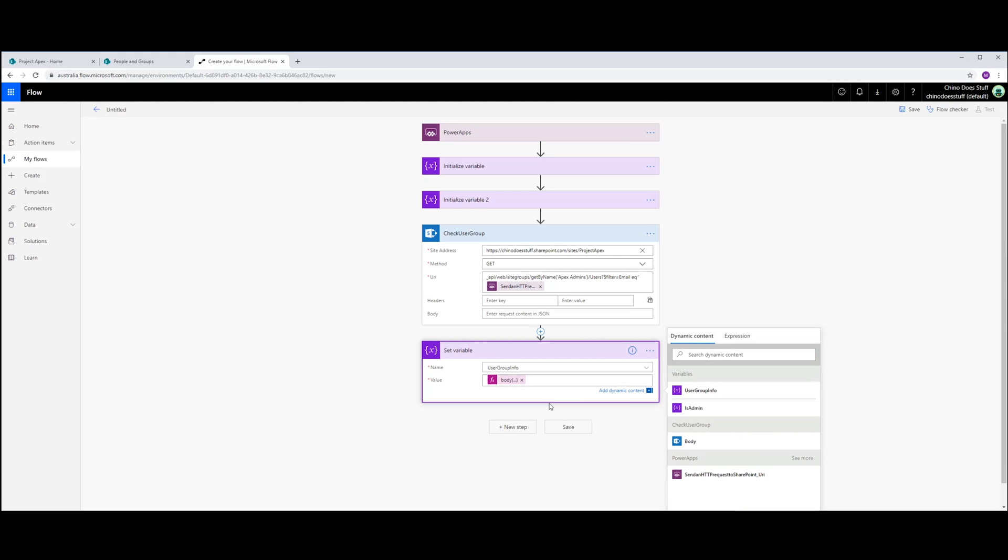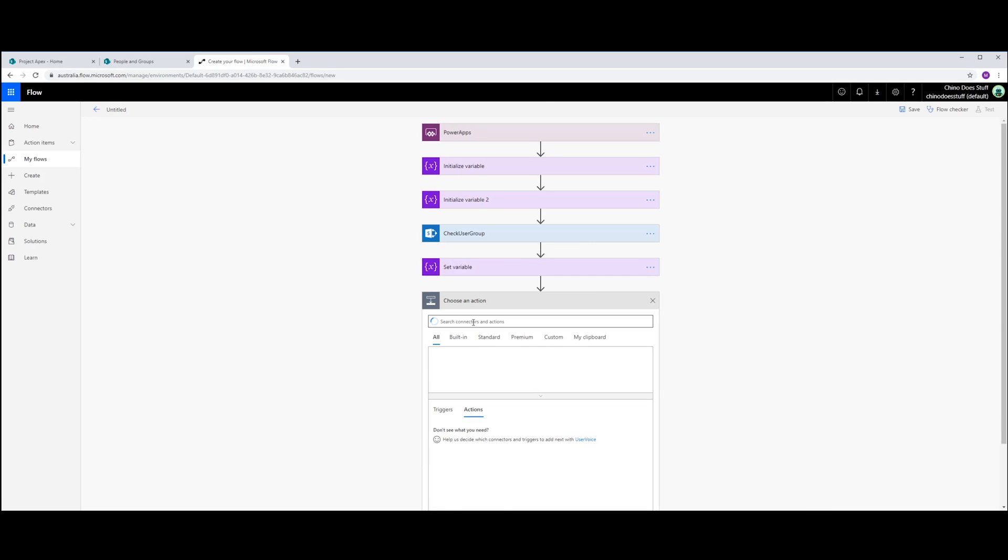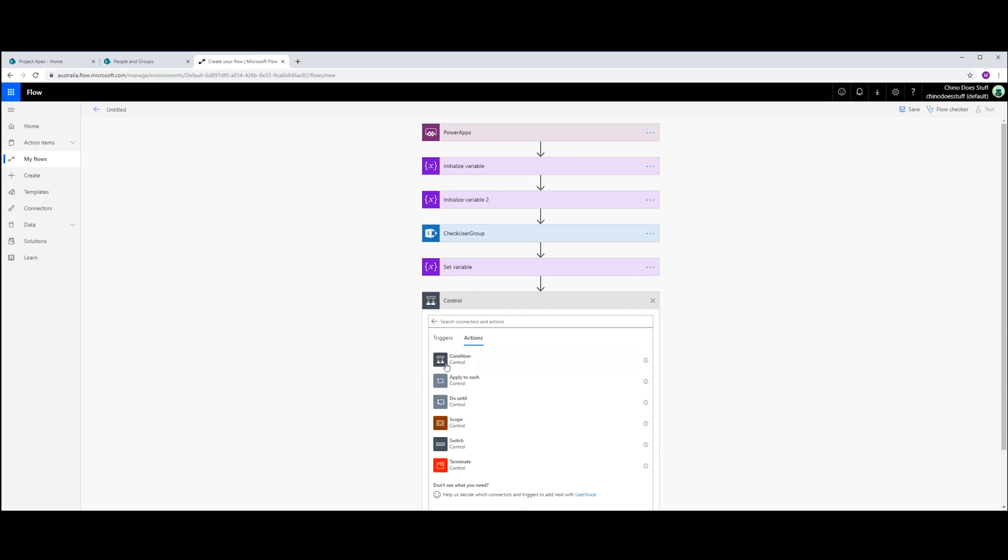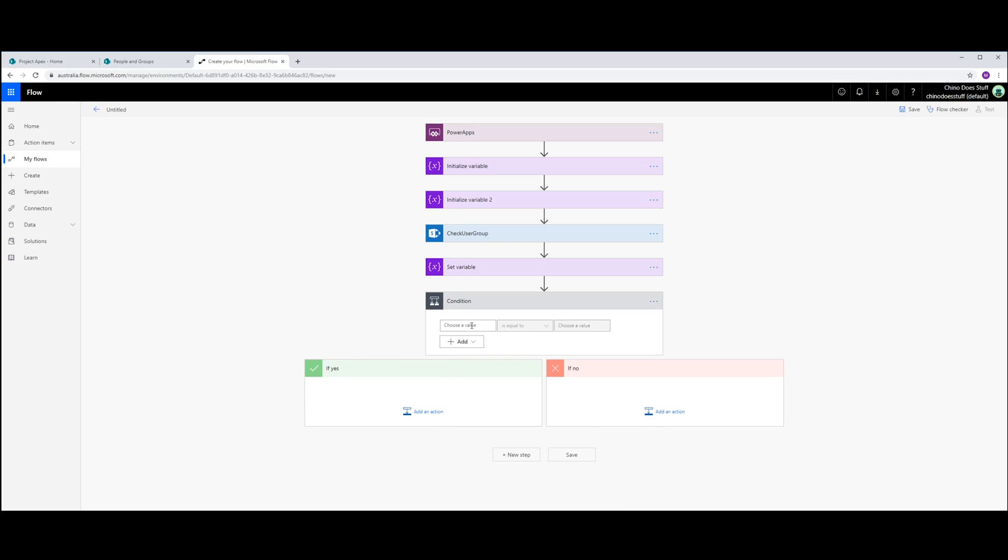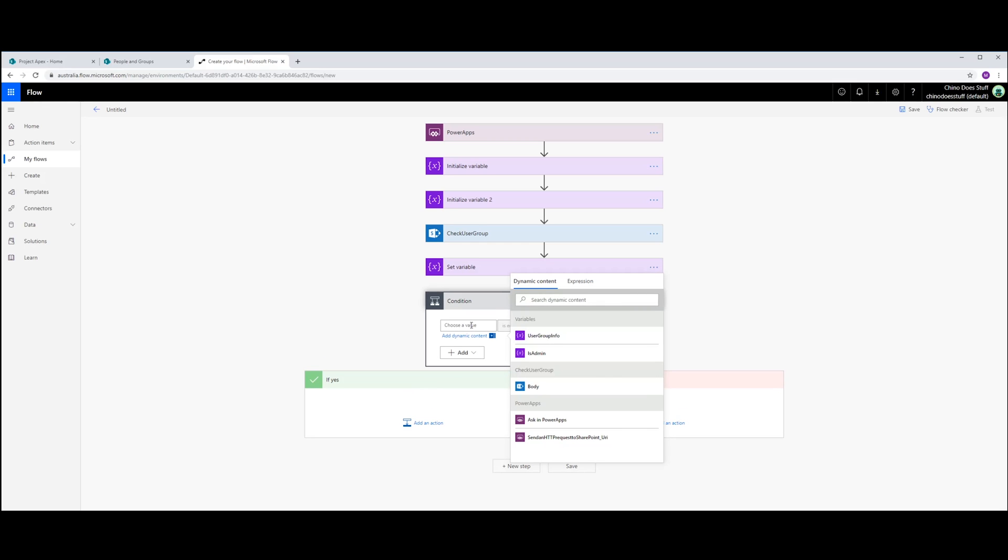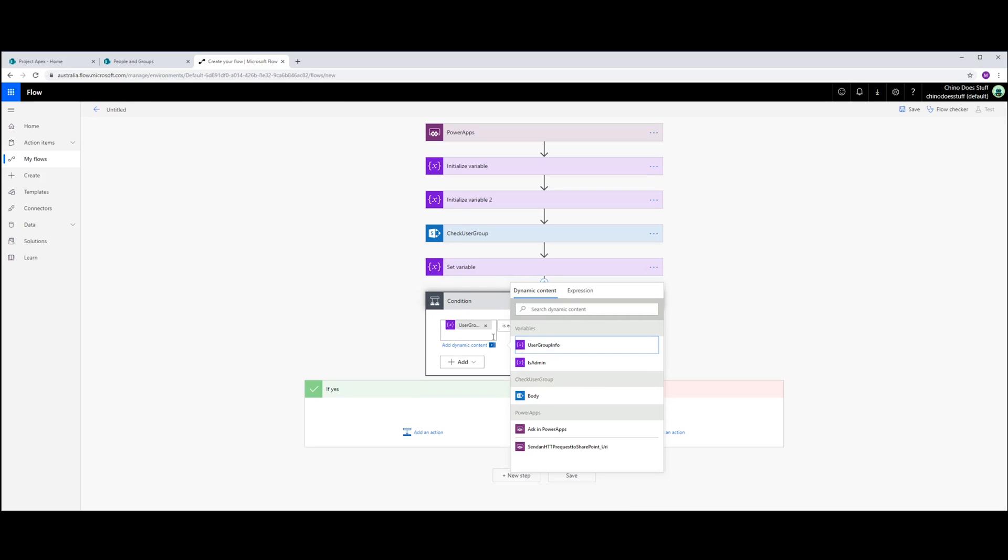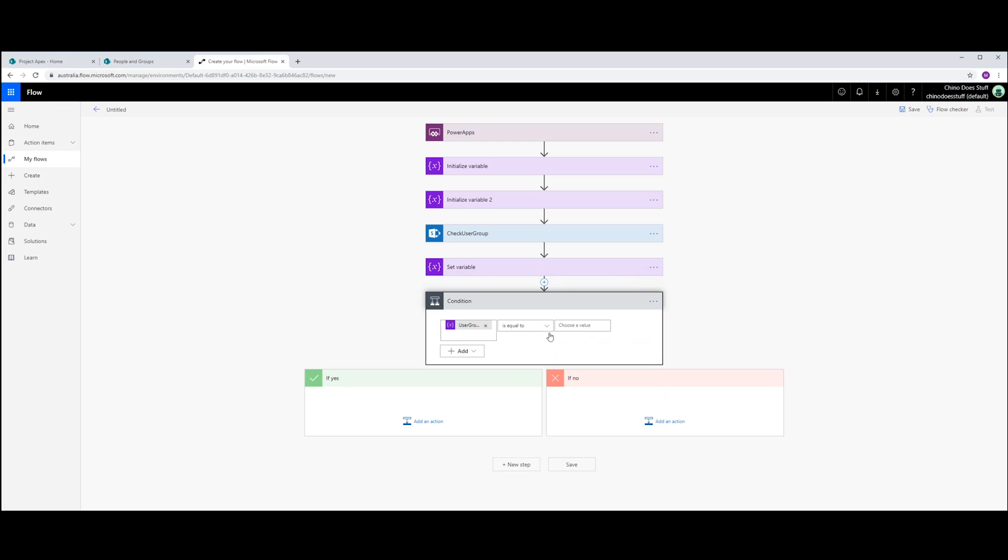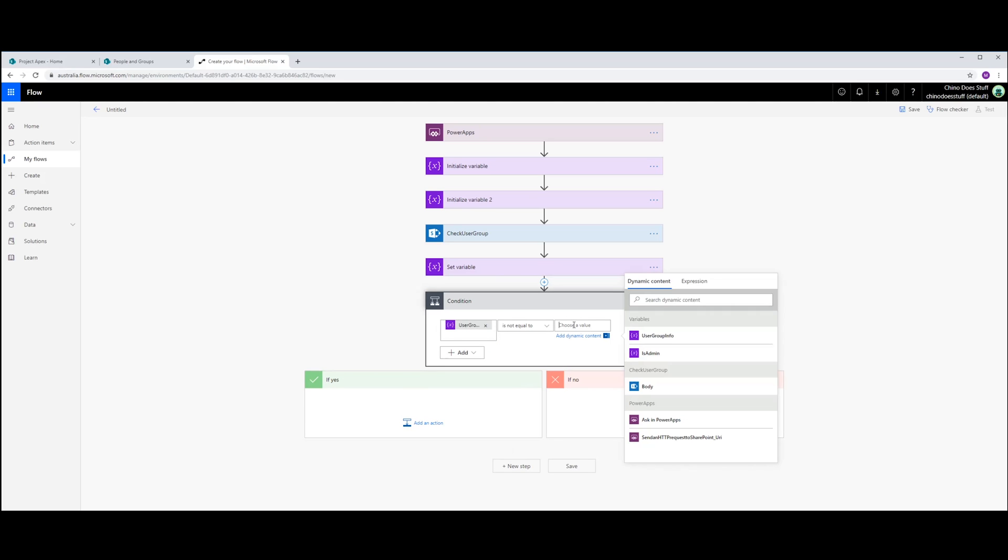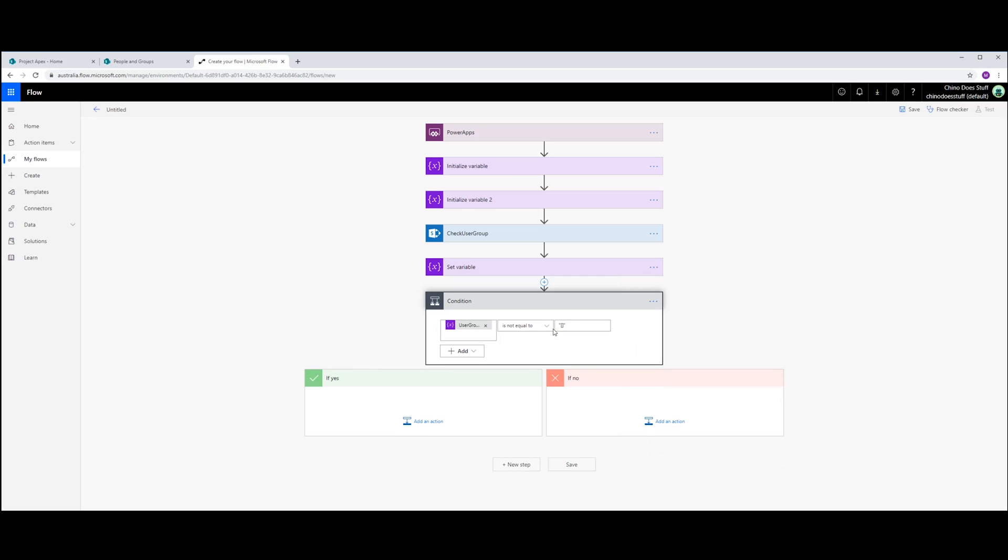And check that, if it has returned anything back, I need to do a condition. And I'm looking for is UserGroupInfo not equal to open quotes, double quotes, open square brackets, close square brackets, and close double quotes.